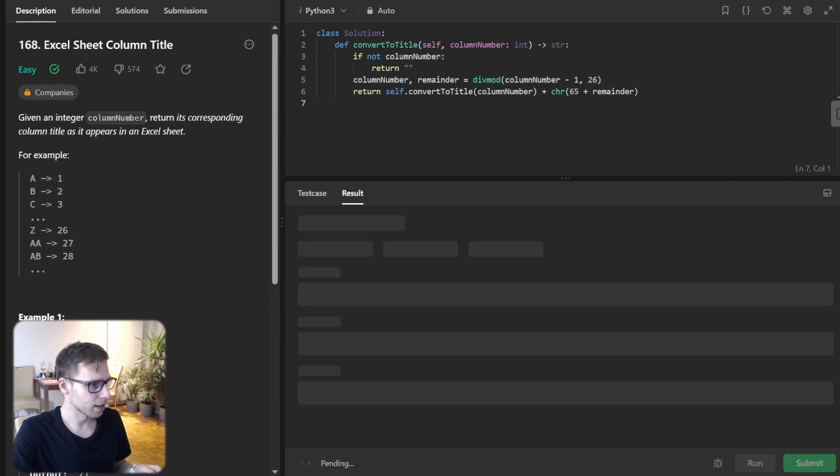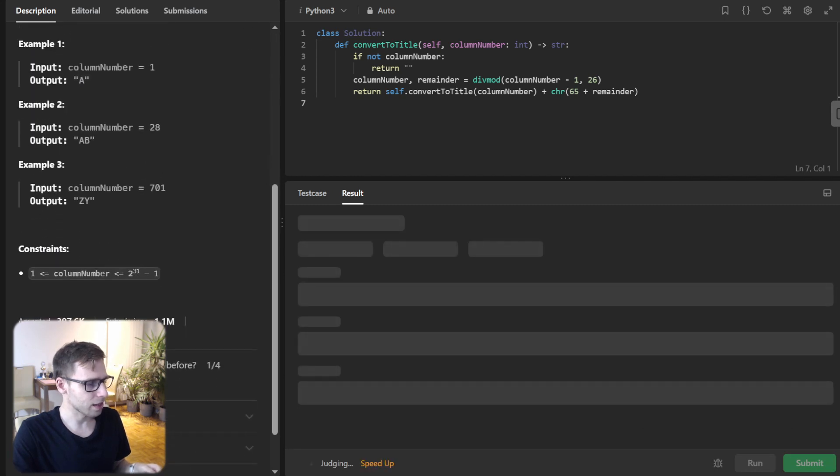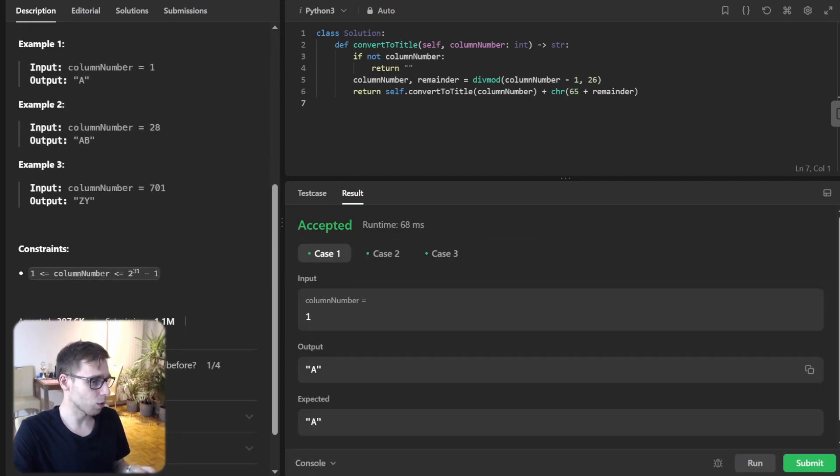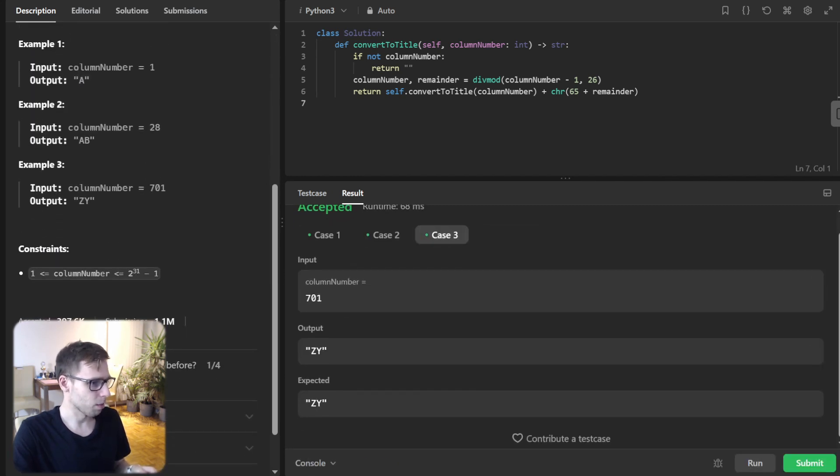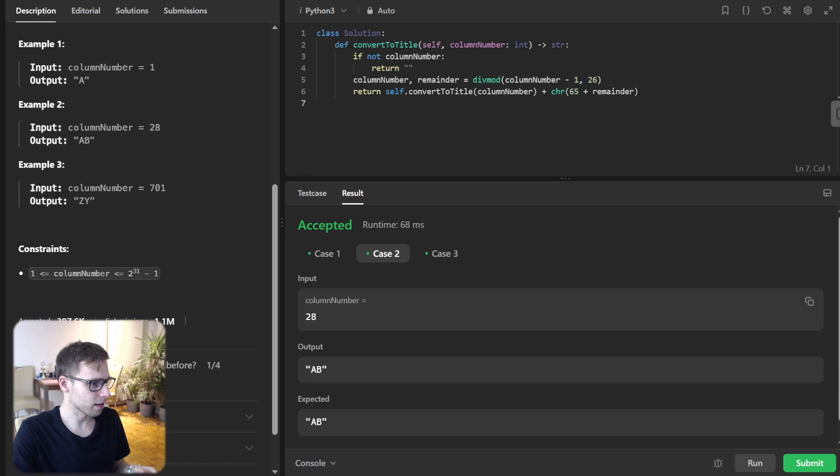Let's run it and verify it's working for both test cases. Yep.